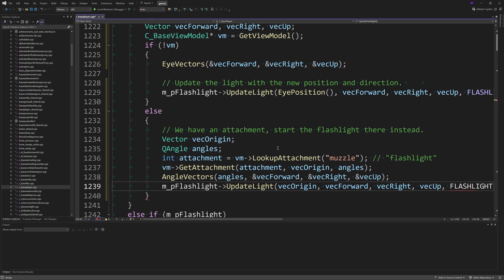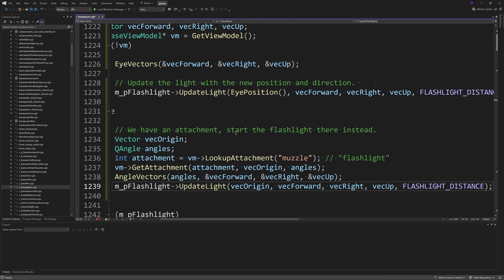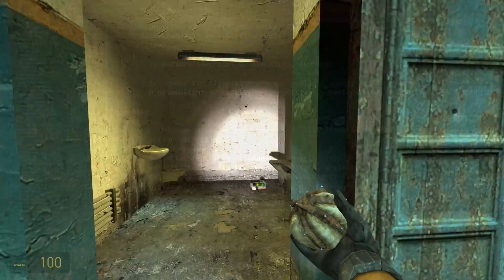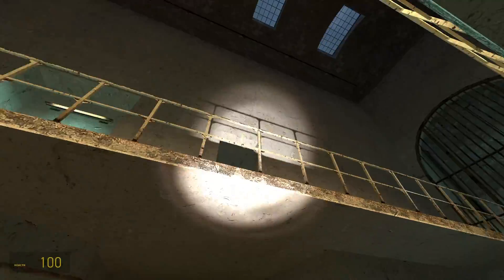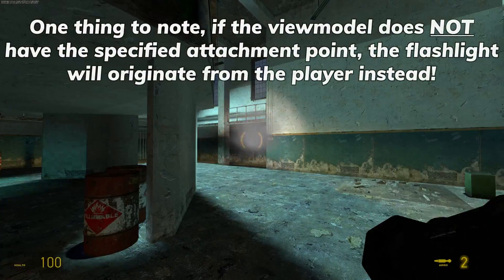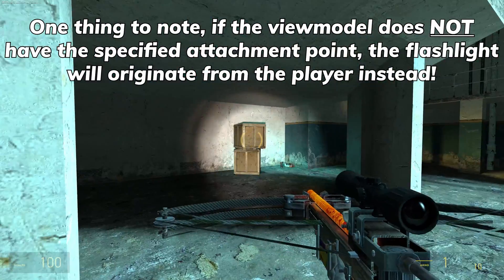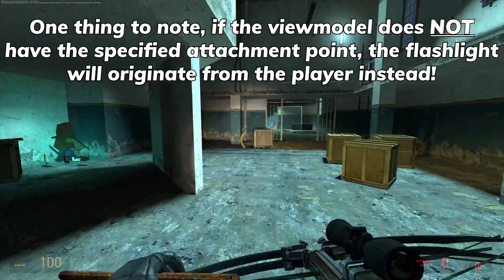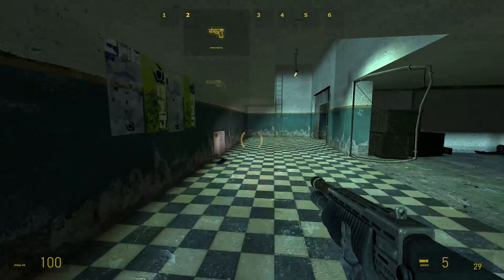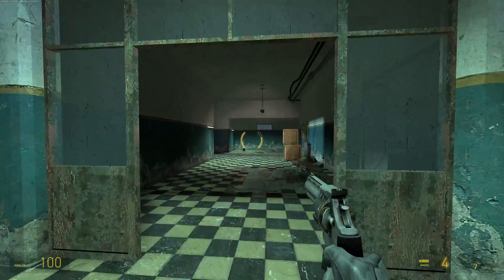If you compile the solution at this point, you'll see the flashlight draws from the muzzle attachment position and changes based on what the view model is doing, such as firing and reloading. Using the 357 is a good example — you can see the flashlight kicking when the gun fires and moving when it reloads.